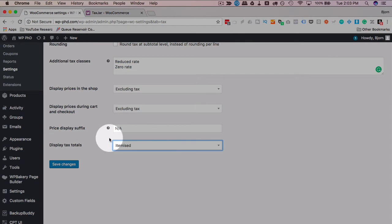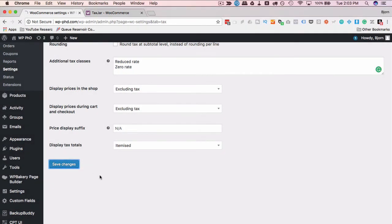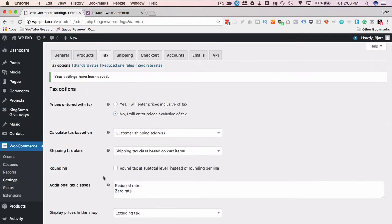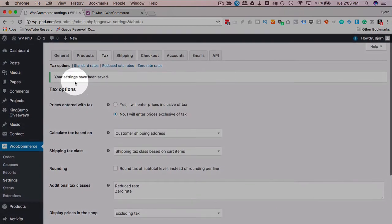So whenever you have those settings set up as you want them, click on save changes. As you can tell just by going through those quickly, there are some questions that you probably can't answer off the top of your head that you'd want to see a professional for. Once you've set that up, standard tax rates can be set up here in this button or this tab.